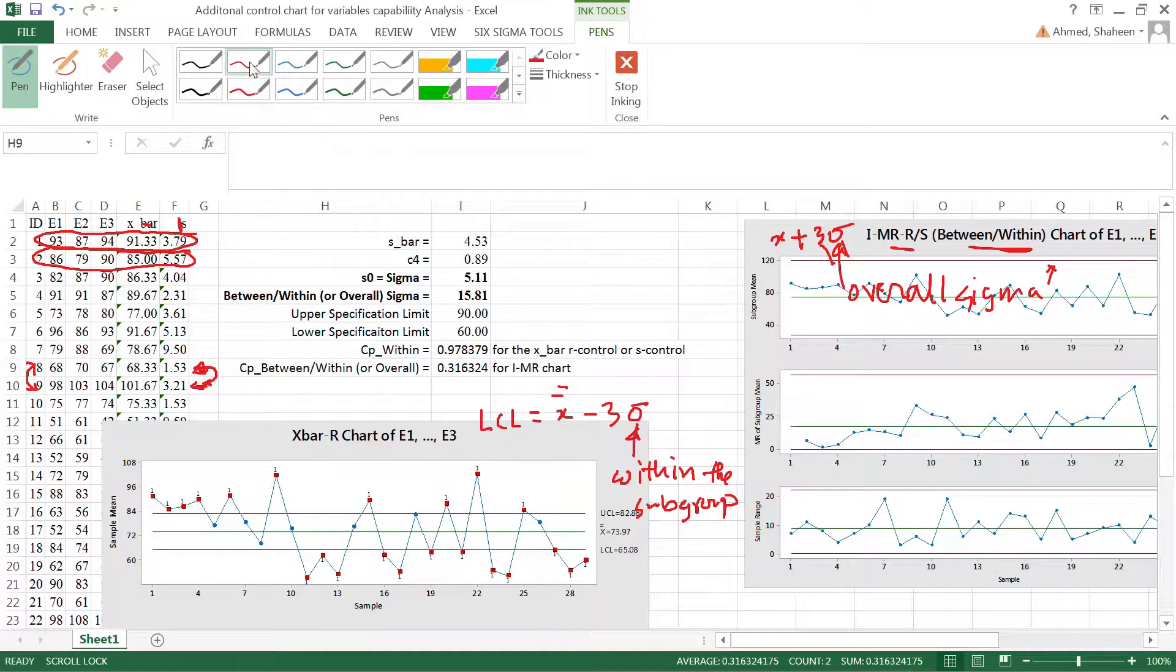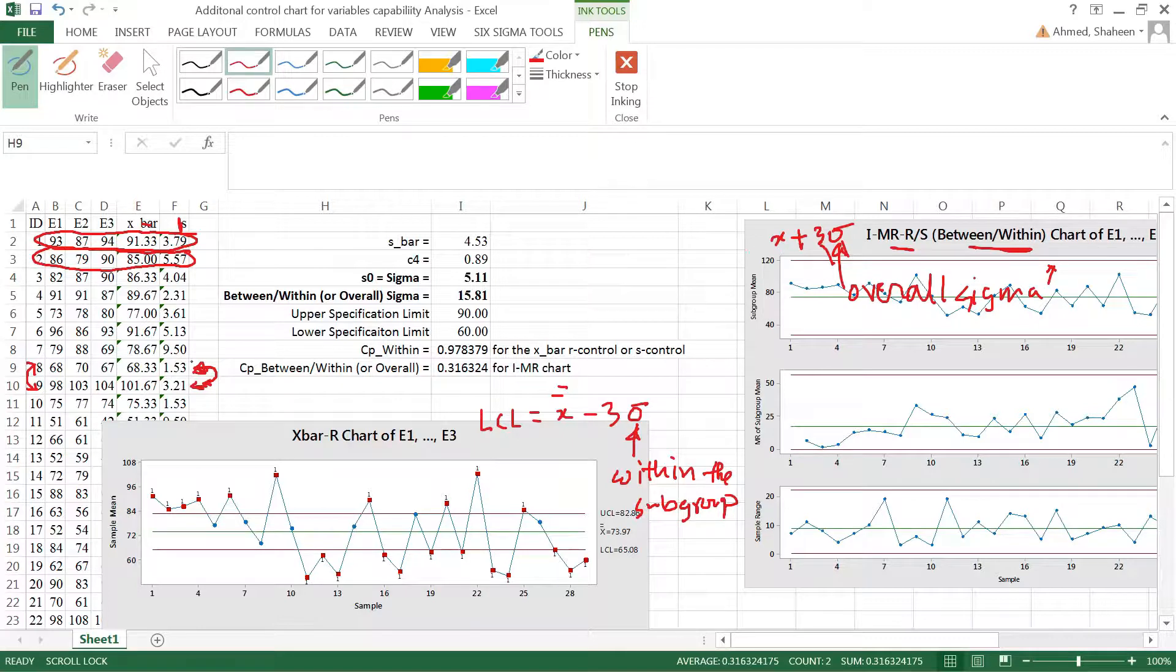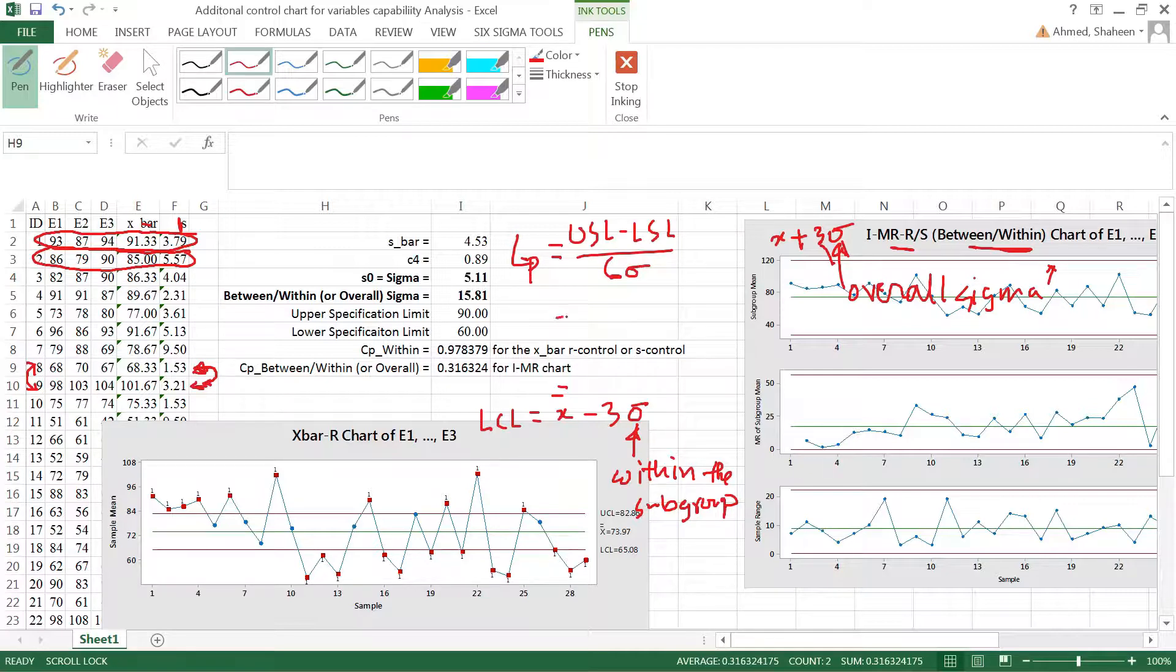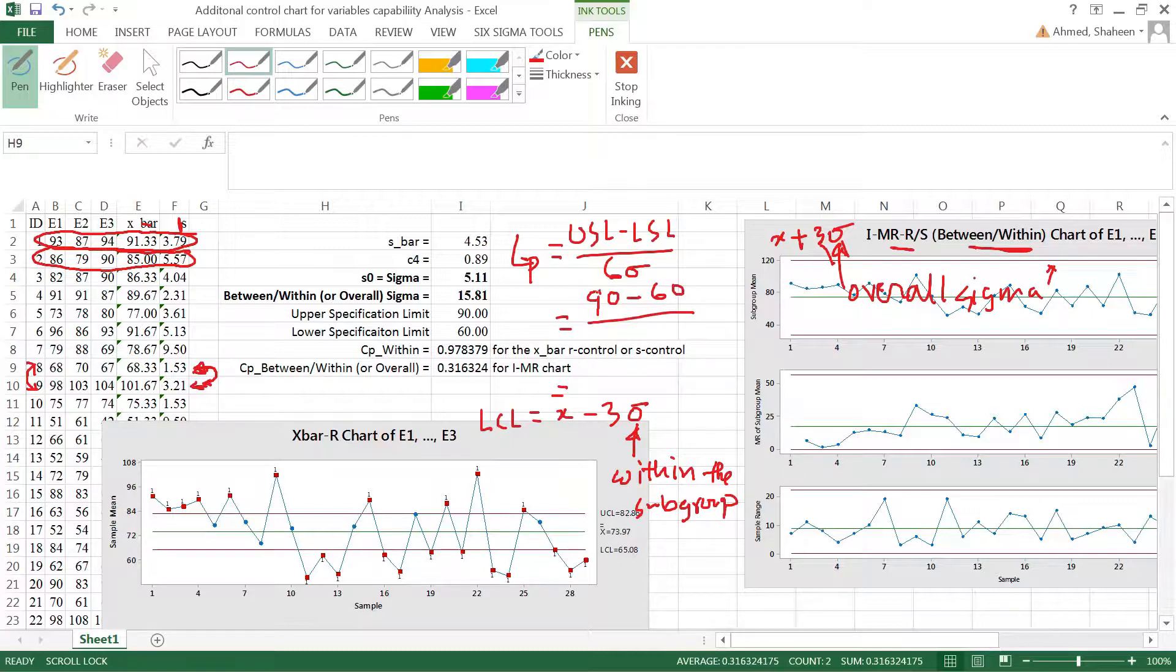Also want to discuss something more here. If you look at the Cp formula, which is upper spec limit minus lower spec limit divided by six sigma, the upper specification in this case is 90, lower specification is 60. I cannot really change that. The university has the standards that 60 percent is a pass, 90 percent is an A.